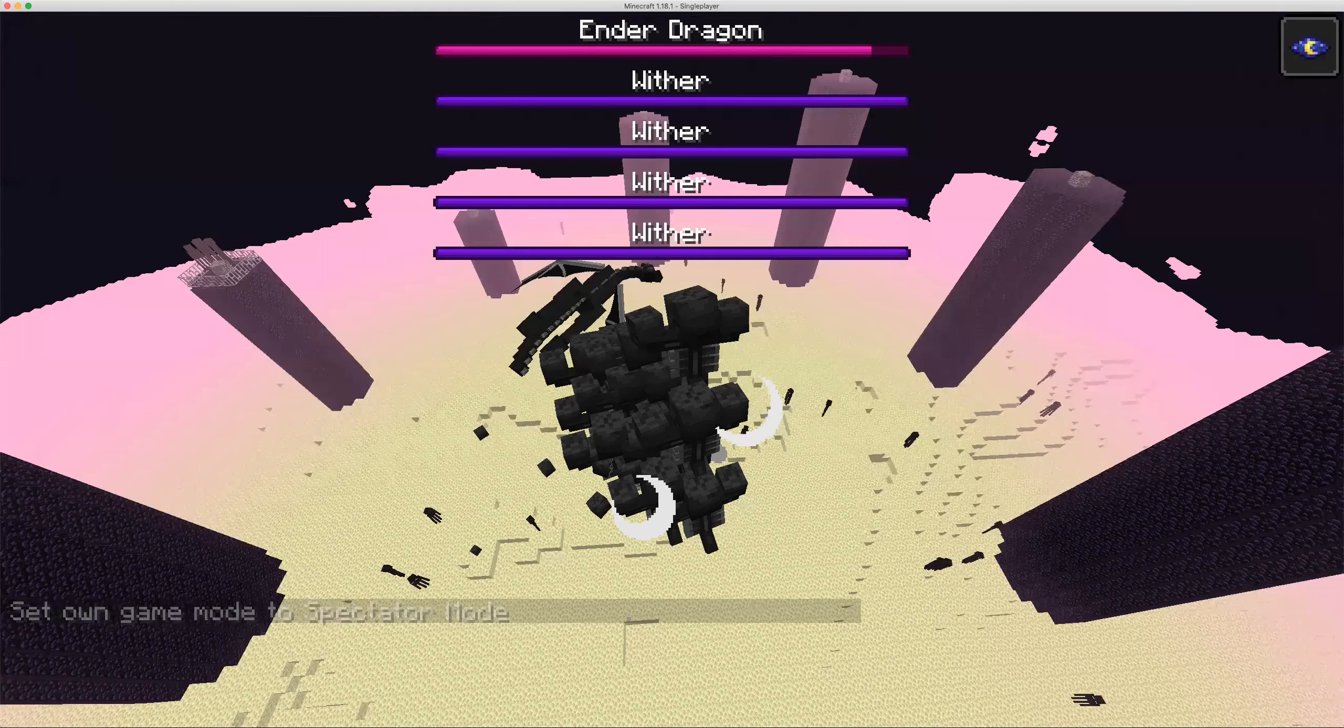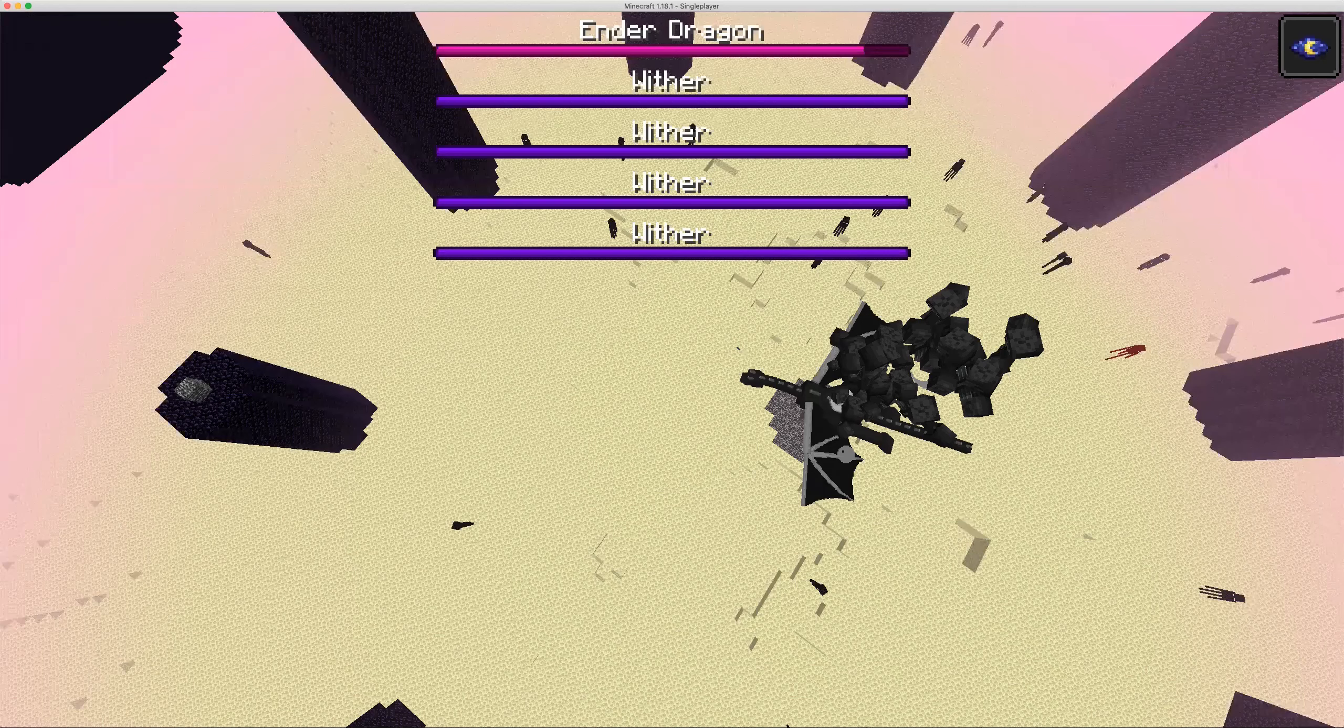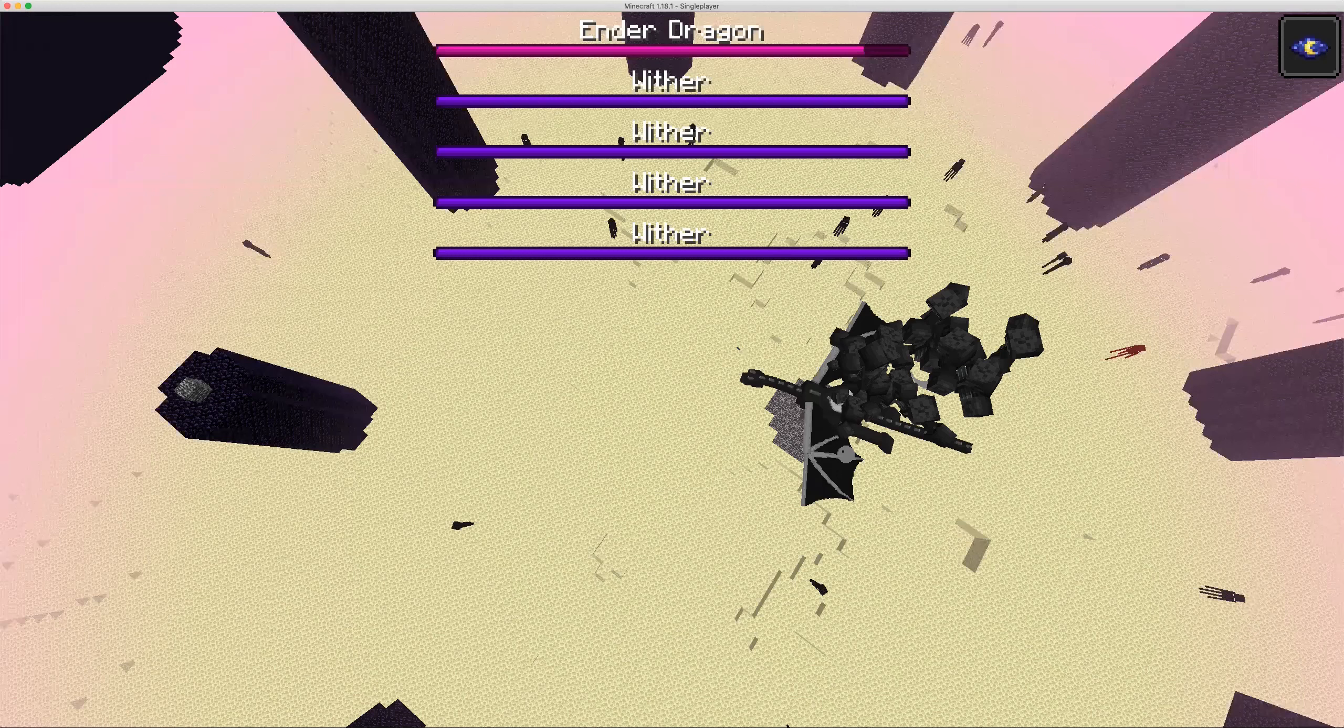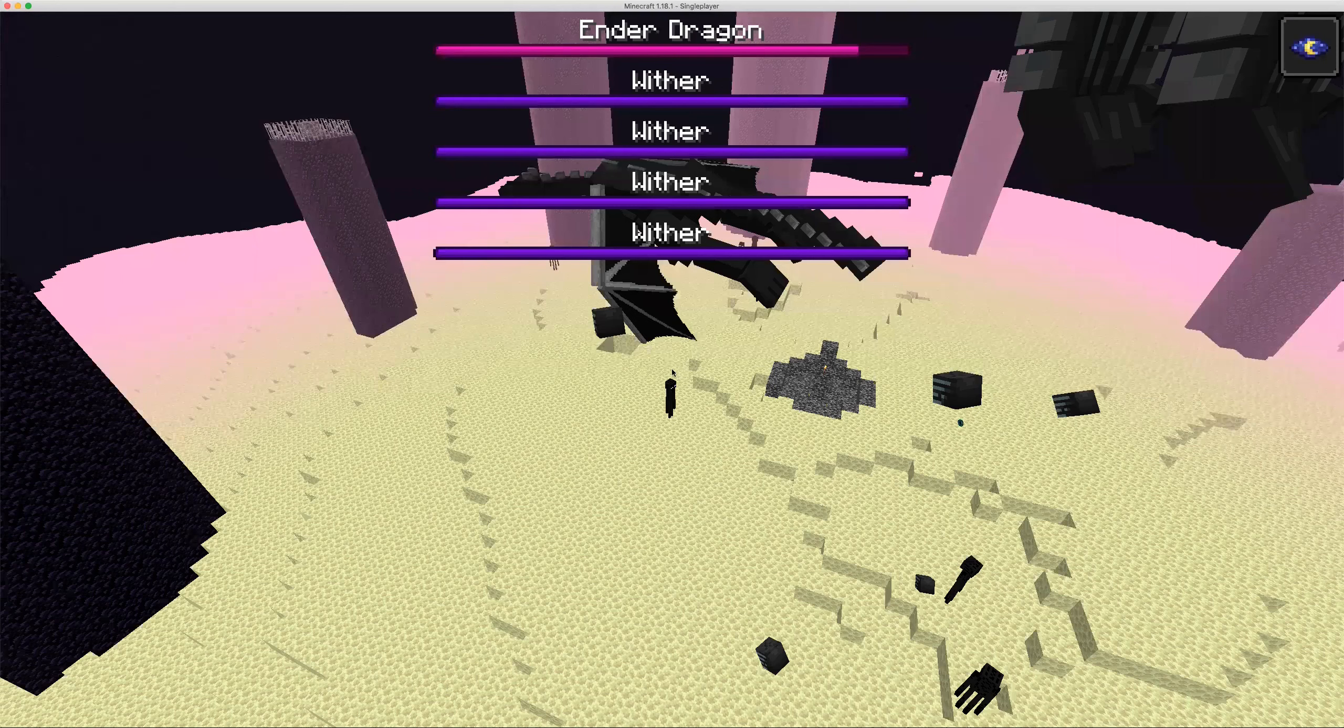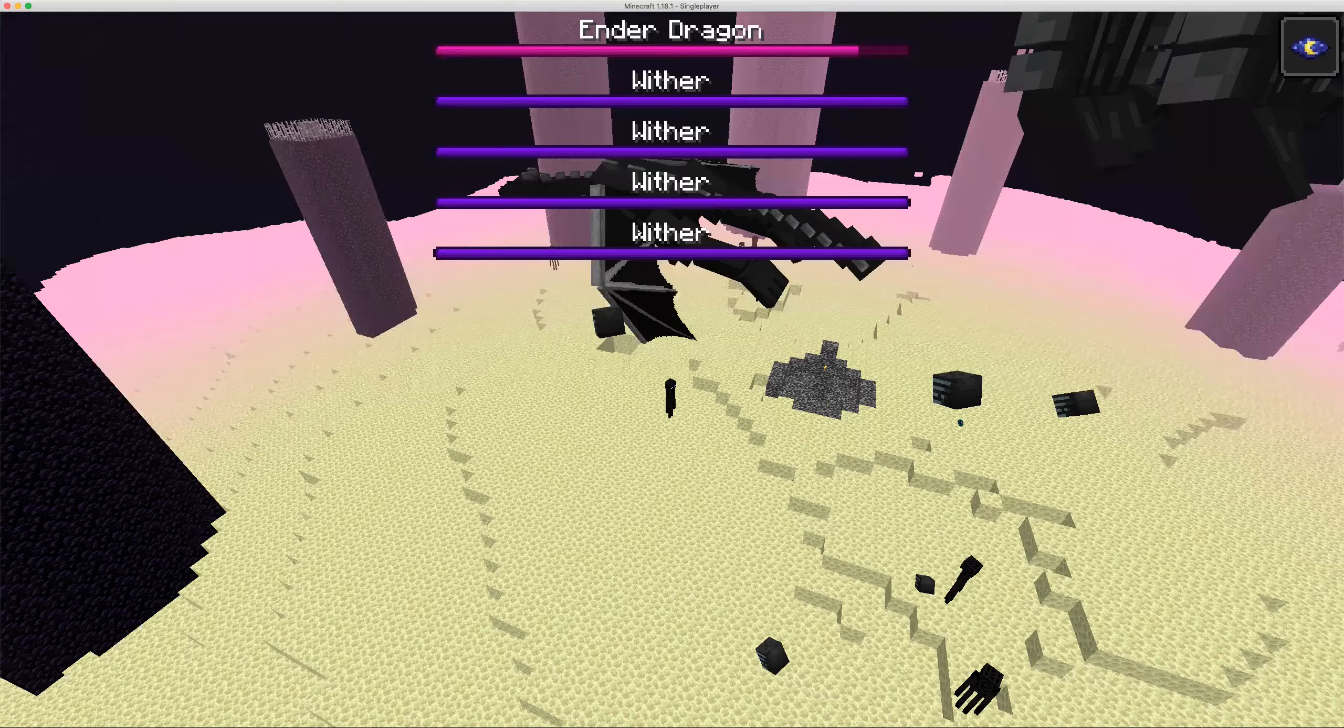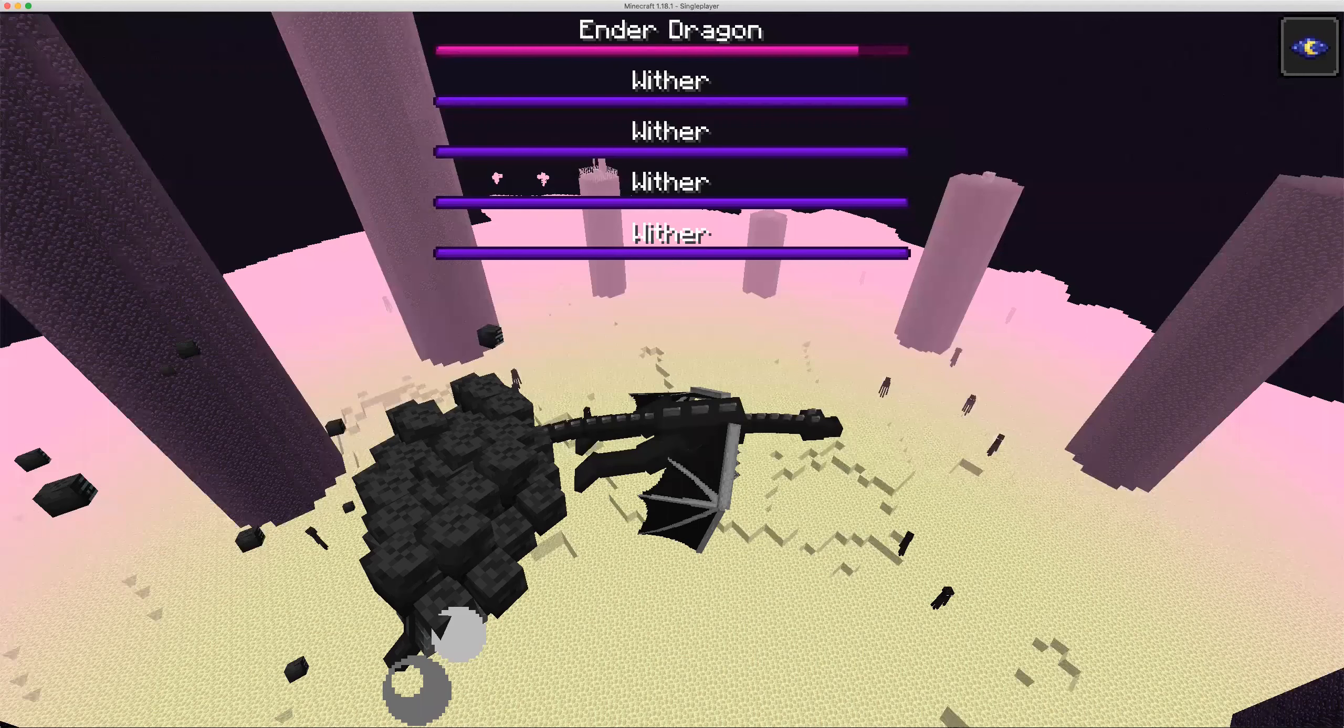Dragon's not fighting the withers, but the withers are just killing the dragon. This dragon is still having strange behavior, not fighting the withers.